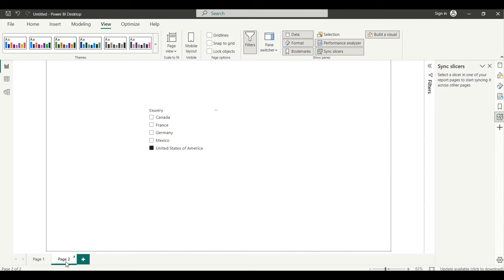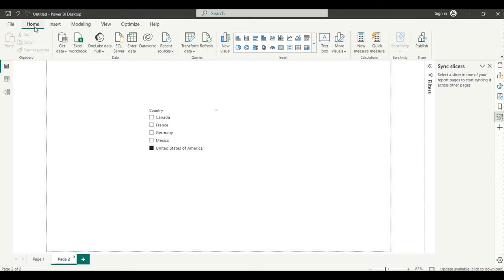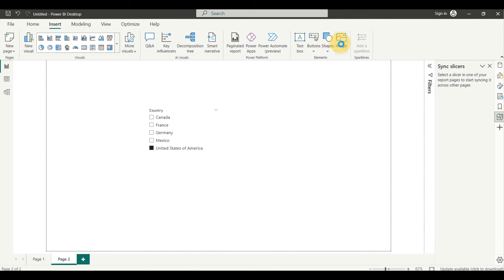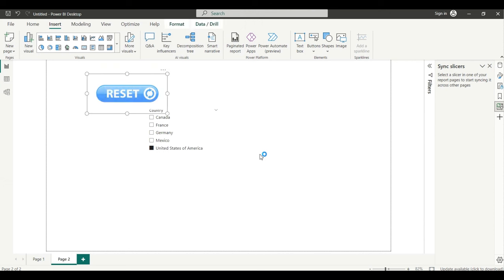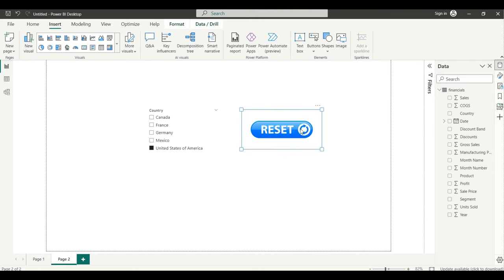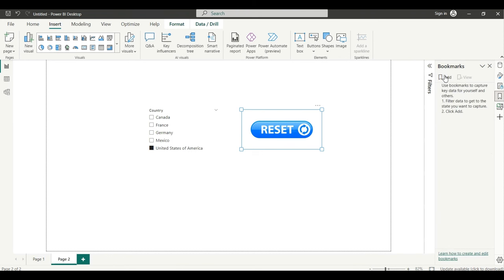If I select United States, it shows me United States-wise sales. You can also create a back button using an image. Go to Insert, click on Image, drag in a reset image, then go to Bookmarks and click Add. Name it something like 'Go Back to Dashboard'.